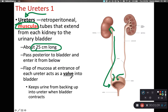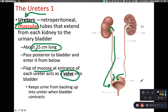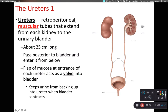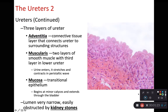Where the ureter enters the urinary bladder, there is a valve made up of a mucosal flap, and this helps to keep urine from backing up into the ureters, so that we have unidirectional flow of urine into our urinary bladders.